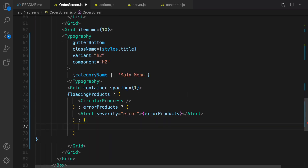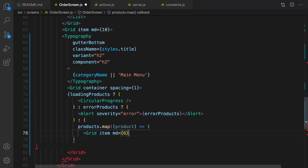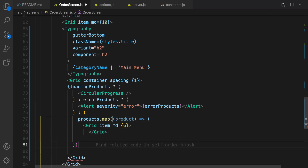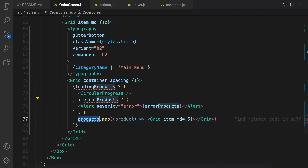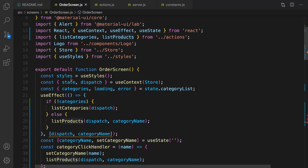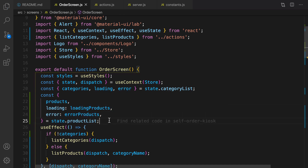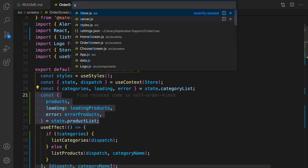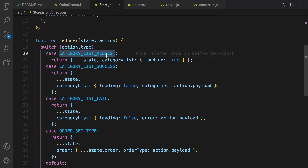Inside this part, let's use the map function on products and convert each product to a grid item. For loadingProducts, errorProducts, and products we need to fetch them from React context. Scroll up and find state — right after state.categoryList put state.productList, and from productList we are going to fetch products, loading, and error. This data is coming from the reducer, so let's go to store.js.